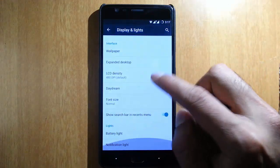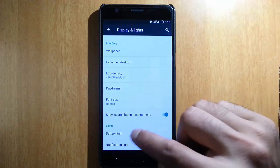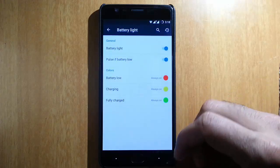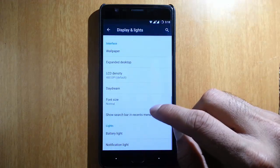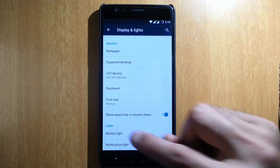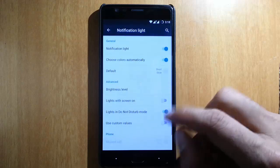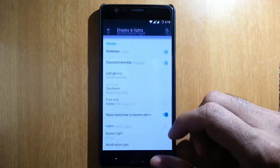There are some other CyanogenMod-based options, and you can customize the battery light as well as notification light.